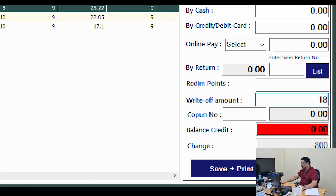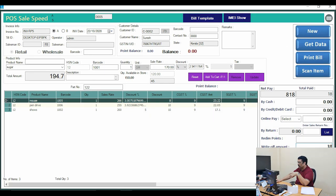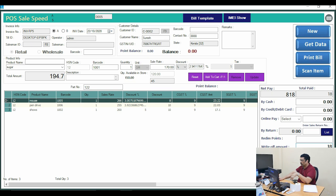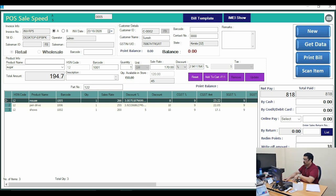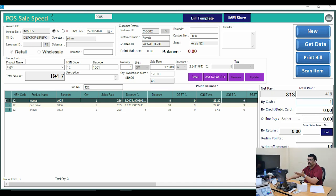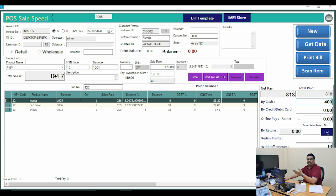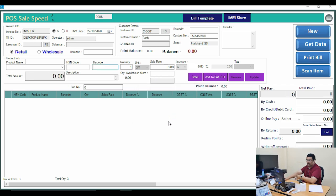If you want to put the remaining amount on credit for that customer, there is a red color portion available. You can put 800 rupees on credit, or split it — for example, 400 rupees on credit and 400 rupees on cash. When the next sale comes, the 400 rupees will already be on his credit account.